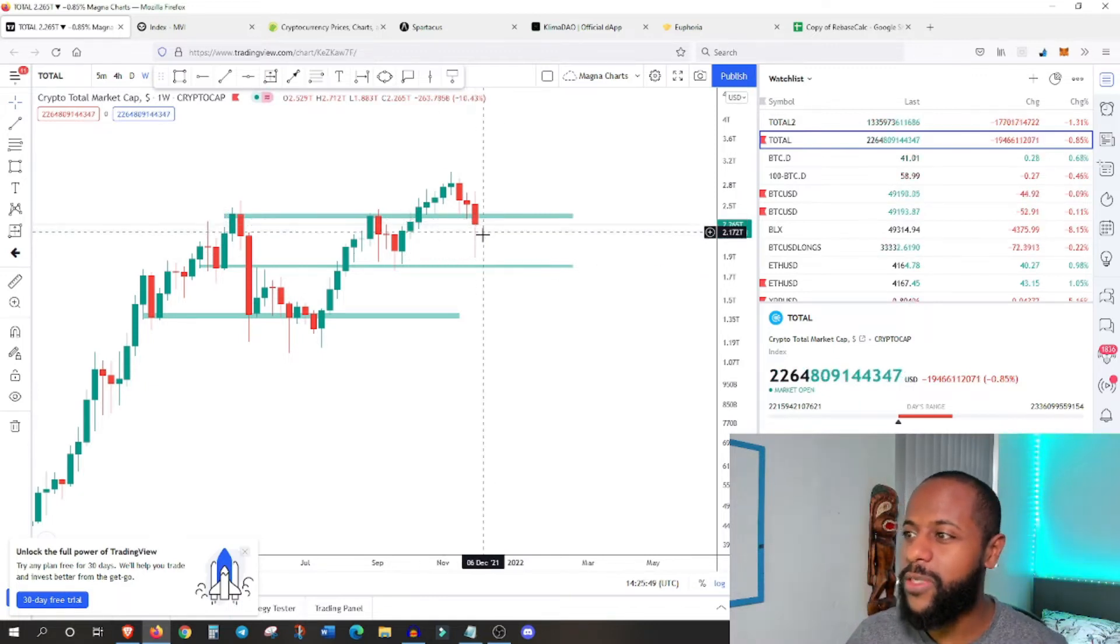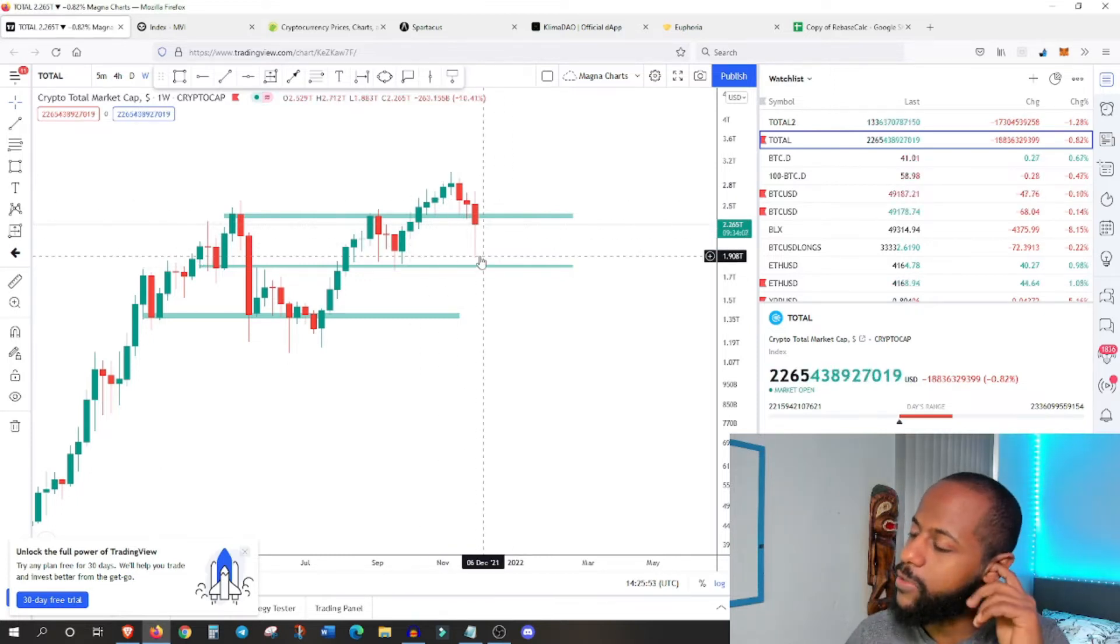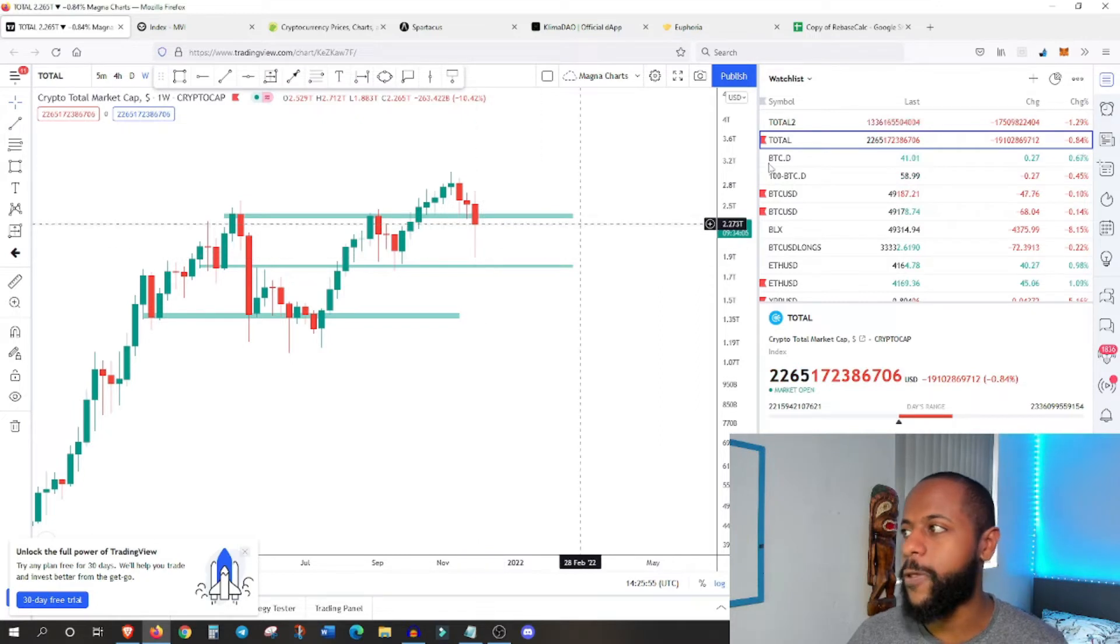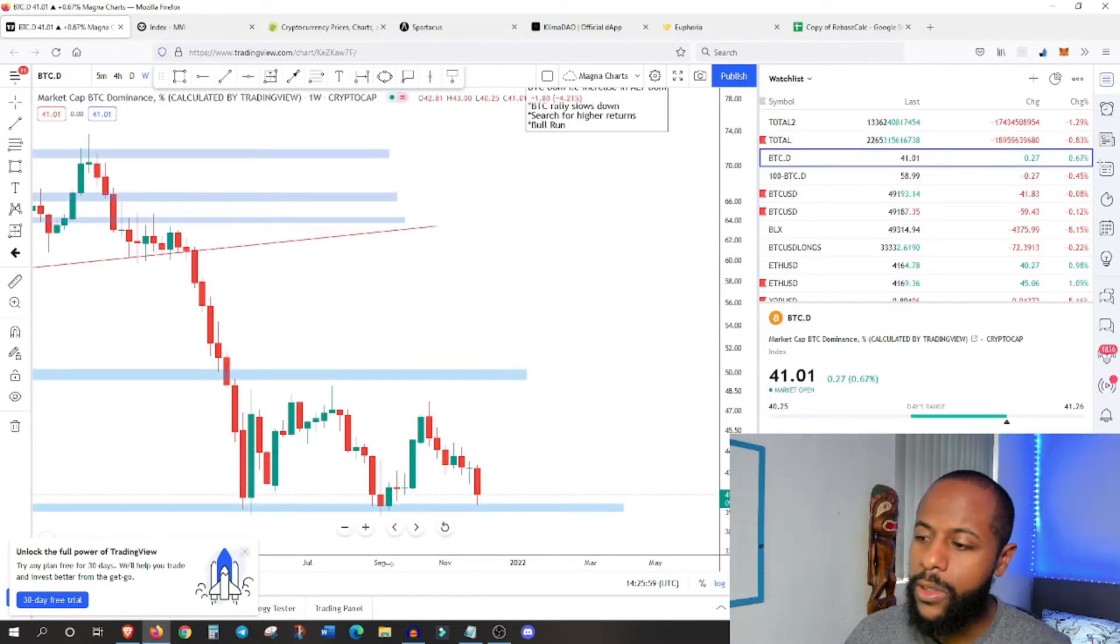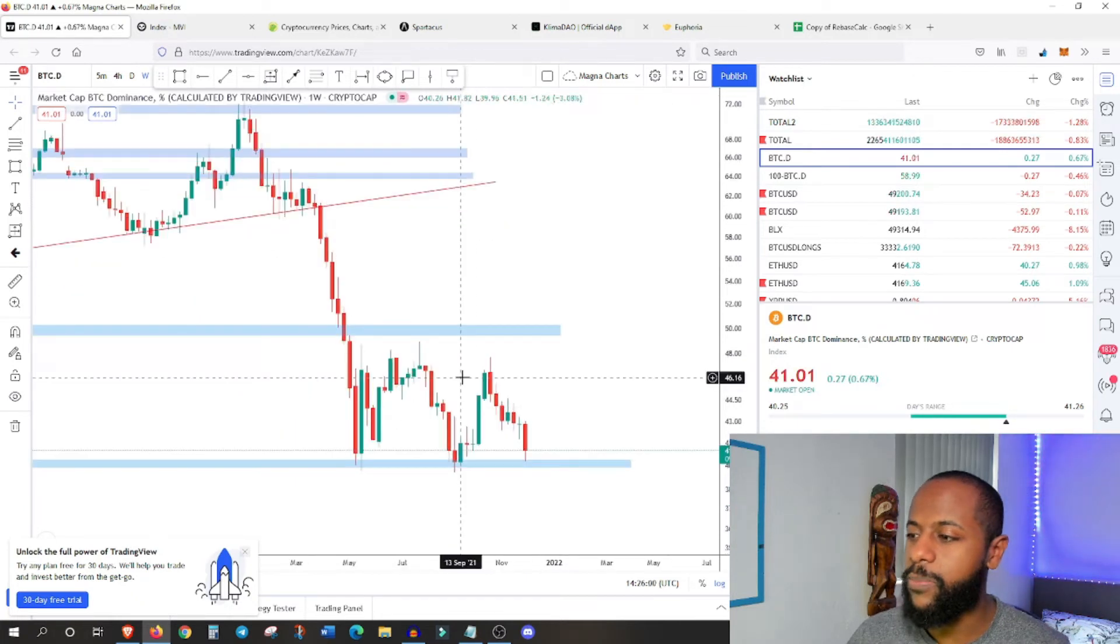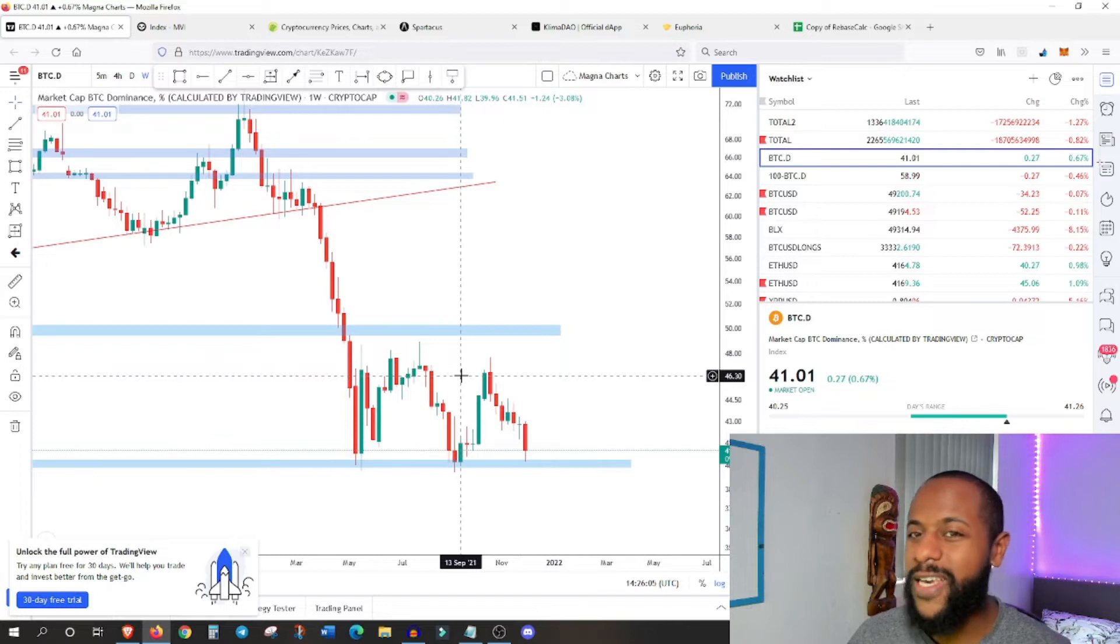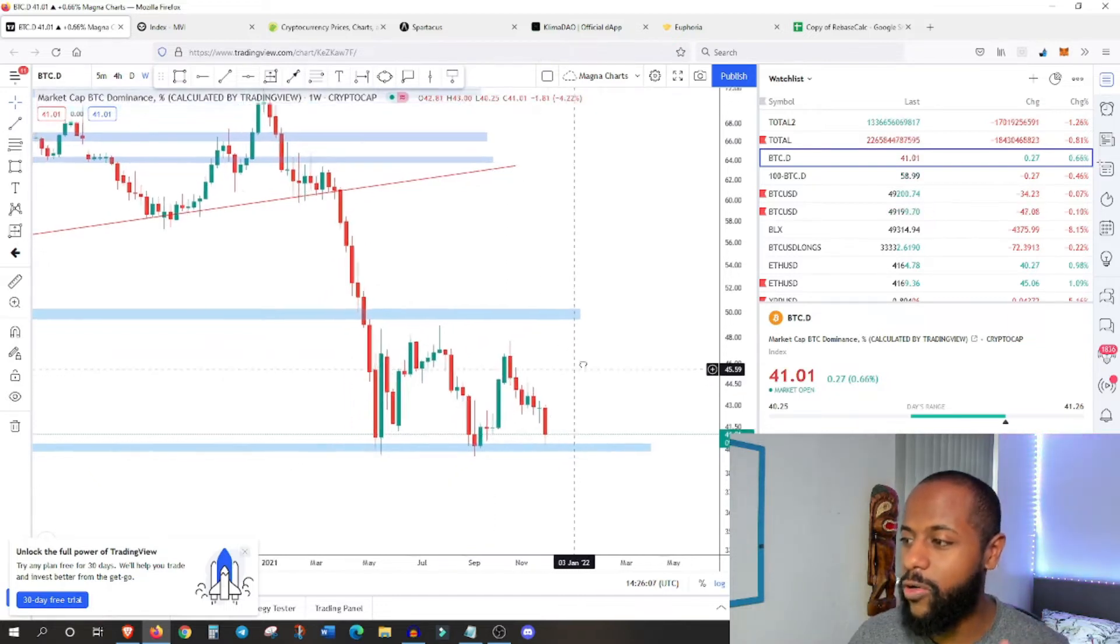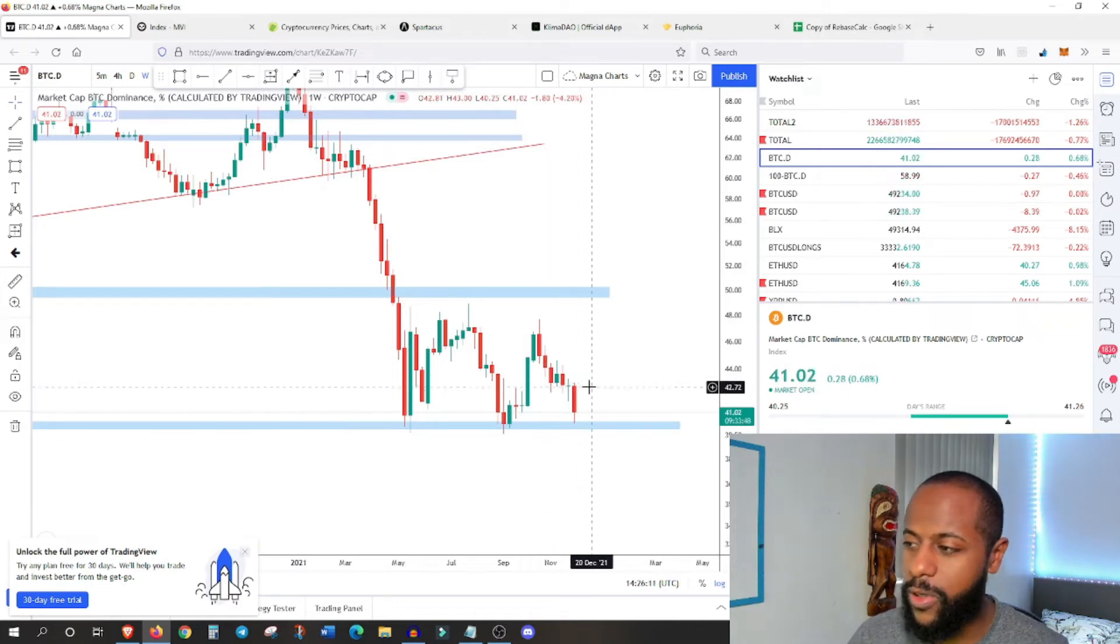So it's lost a considerable amount of value, but it has rebounded quite nicely from this area. So let's see how it continues. Maybe it's going to go further down into these kind of regions, support areas, especially with Bitcoin losing a lot of value.